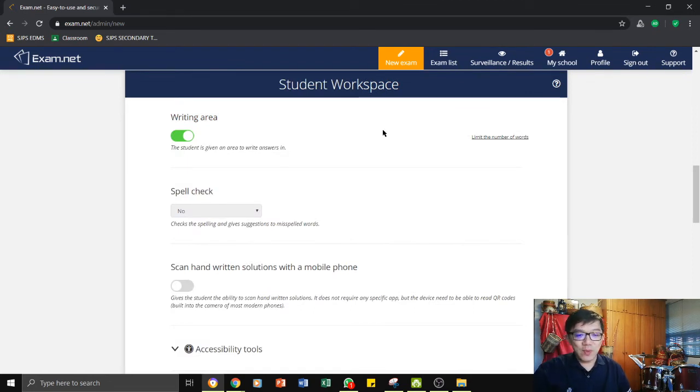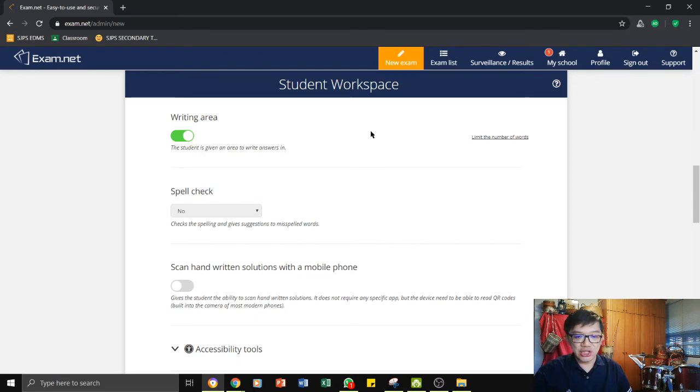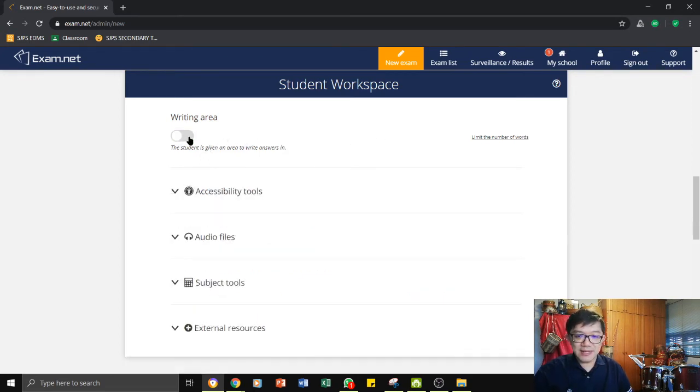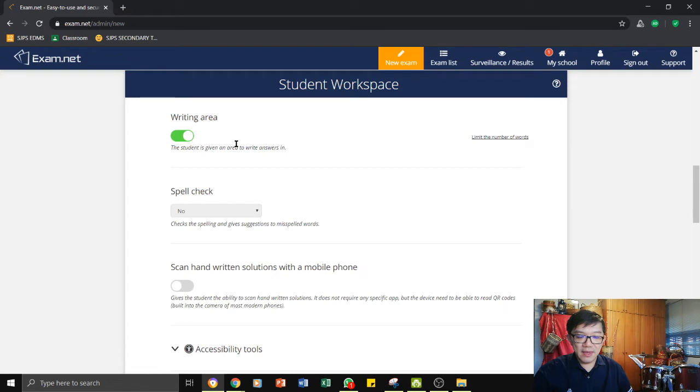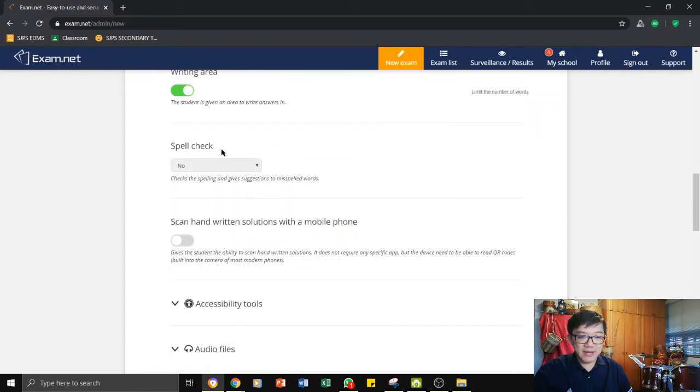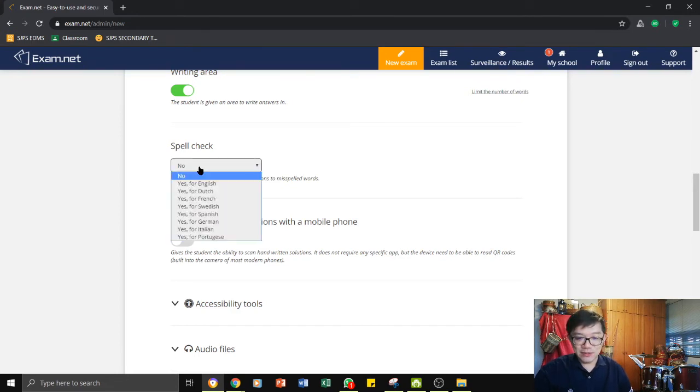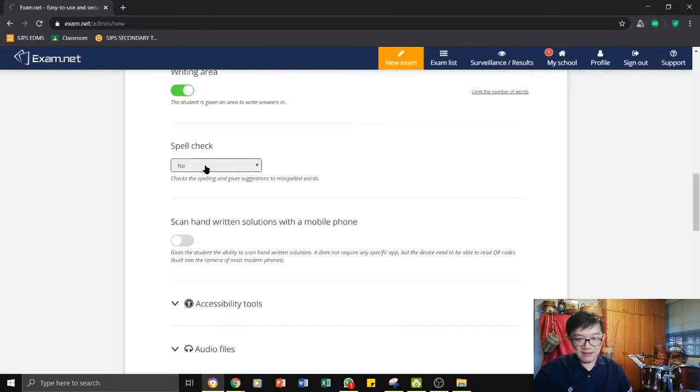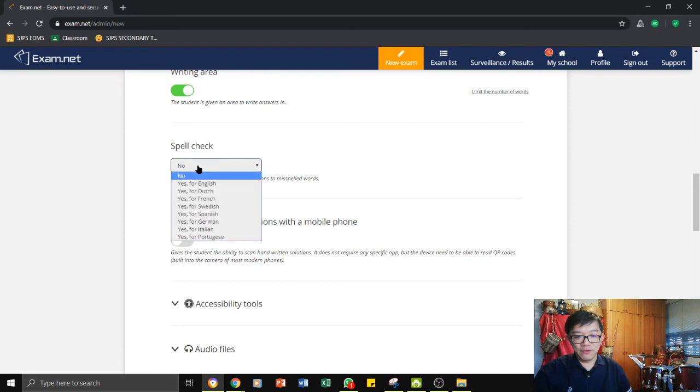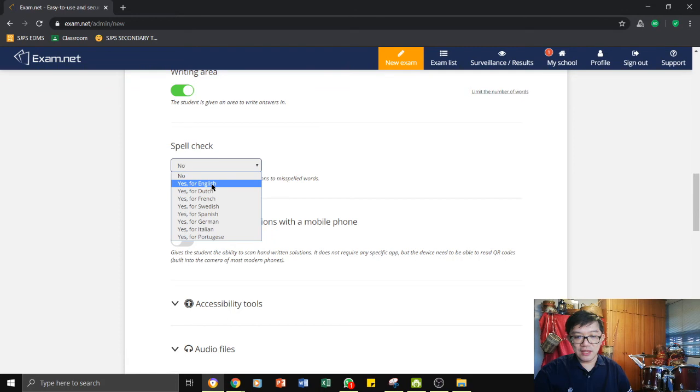Here, the next thing is where we organize the student's workspace or the student's answer sheet. We give the students the writing area. And in the writing area, we can choose to select if the students can do a spell check. So for most of us, maybe we want to give it a no. Or if you feel that you want to give the students spell check yes for English, then you can choose that.